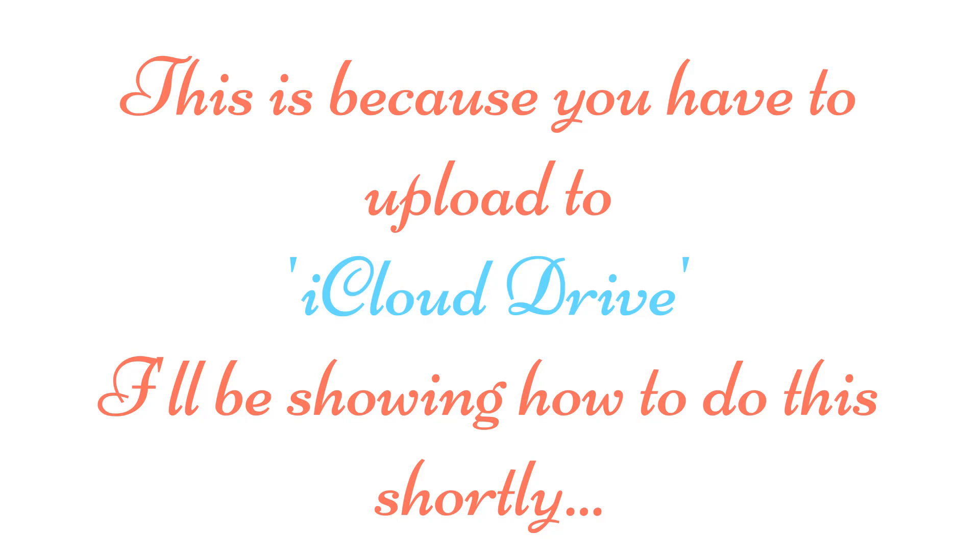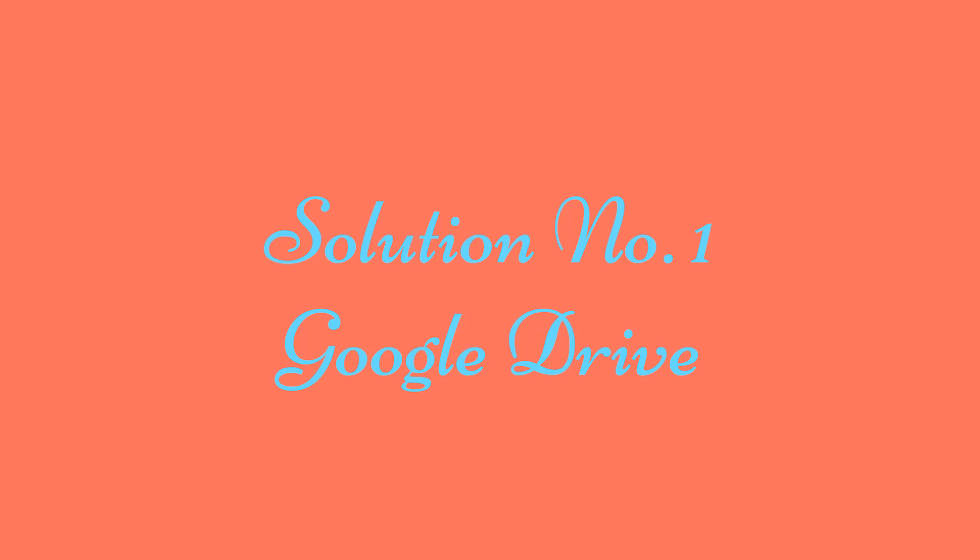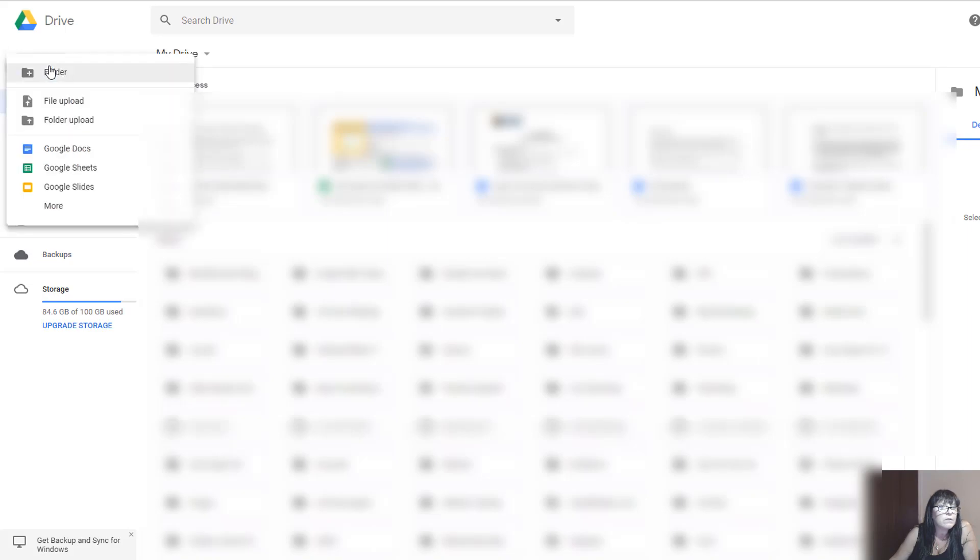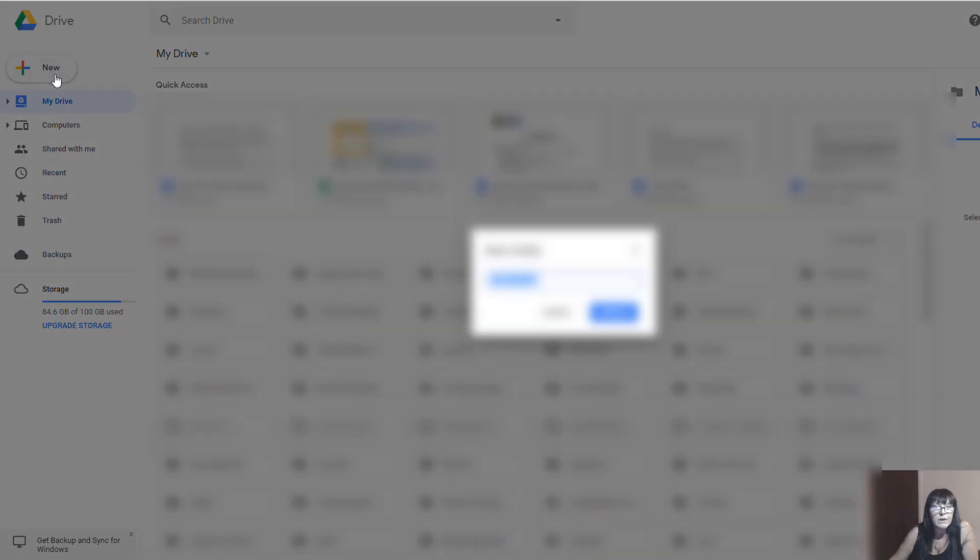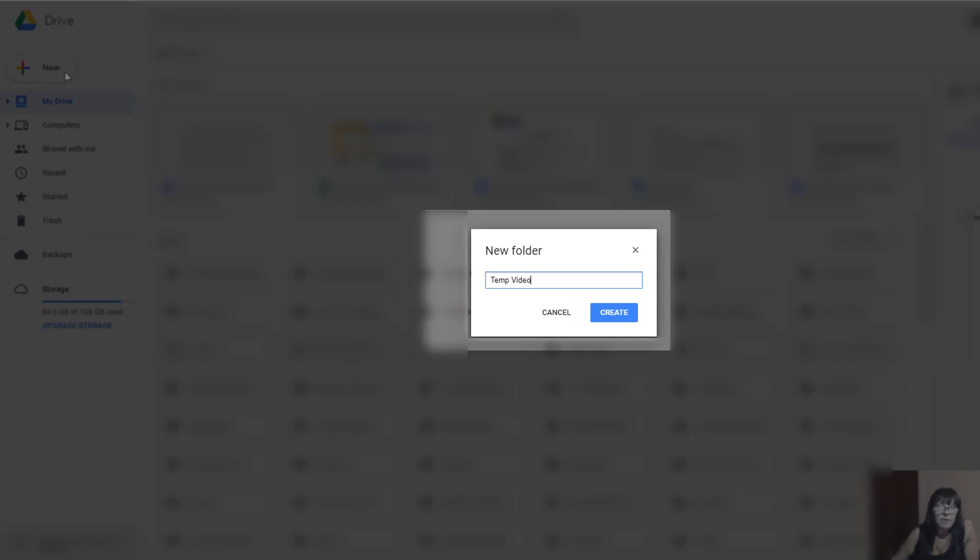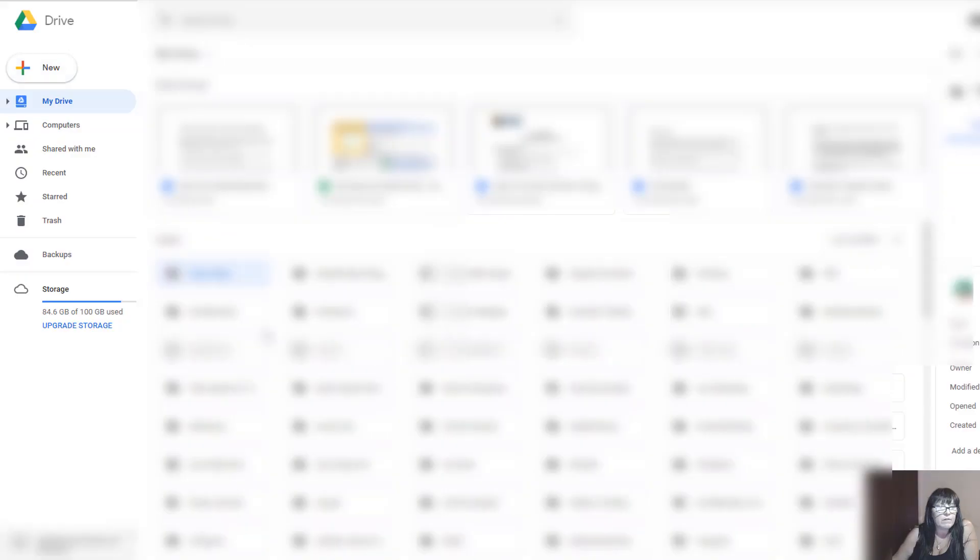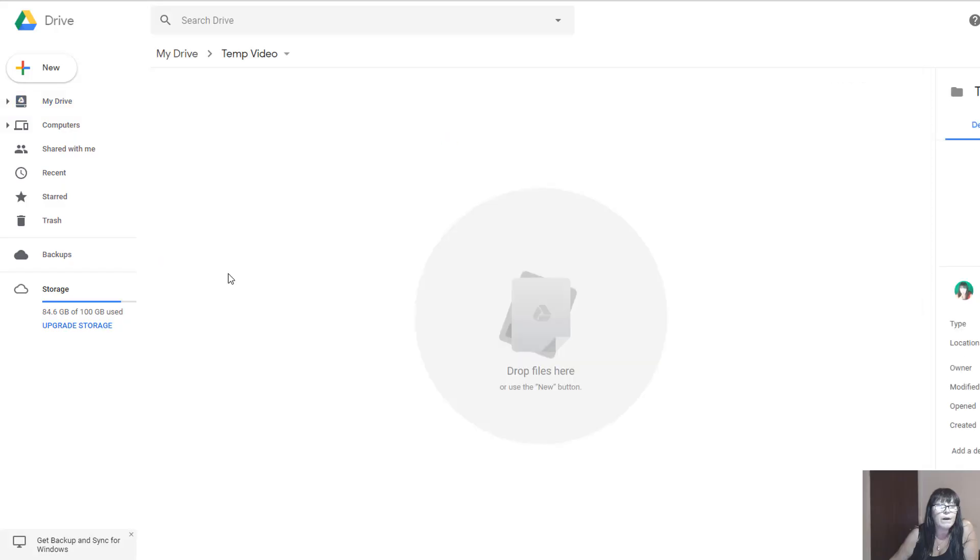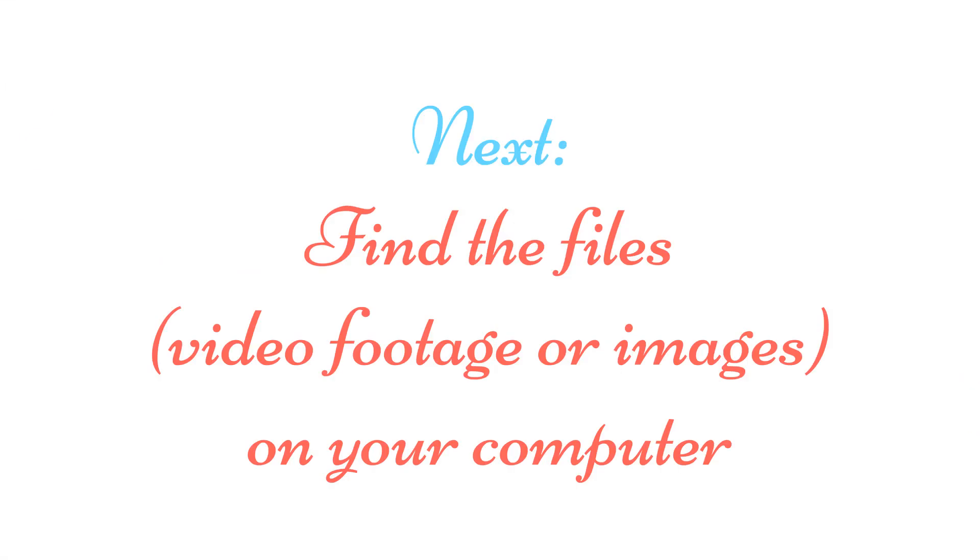So what I'm going to do is come over to Google Drive. I'm going to create a new folder and we're going to call it 'temp video,' because once I've used it I want to delete it from here and not fill up my Google Drive. So I've created the folder temp video, so I'm going to open that.